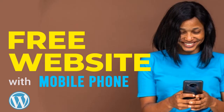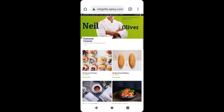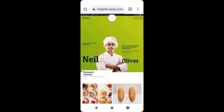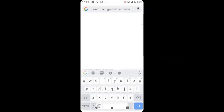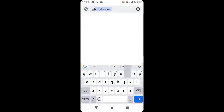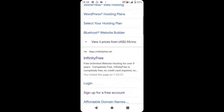In this video, I'm going to show you how to build a free website with your mobile phone, with a free domain and free hosting. Please subscribe to my YouTube channel and enable the bell icon so that you'll be notified for new video updates. To build your website, first open your Chrome browser and type infinityfree.net.